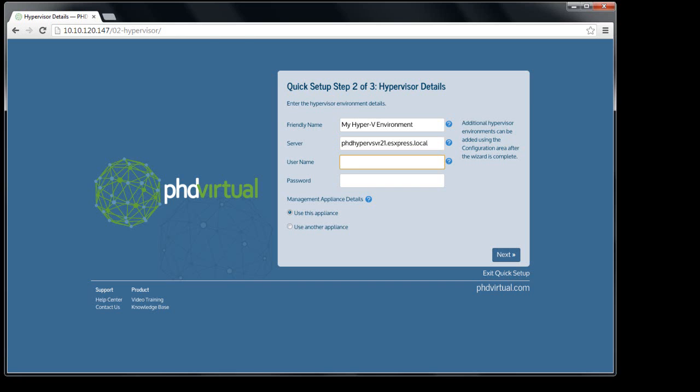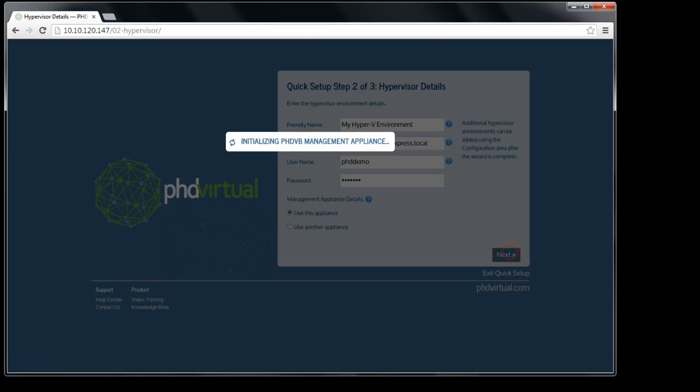Next, I'll enter the username and password I created when configuring the Hyper-V services. I'm going to use this appliance as my environment's management appliance as well. You could choose to use another appliance if you deployed multiple appliances before beginning the wizard.